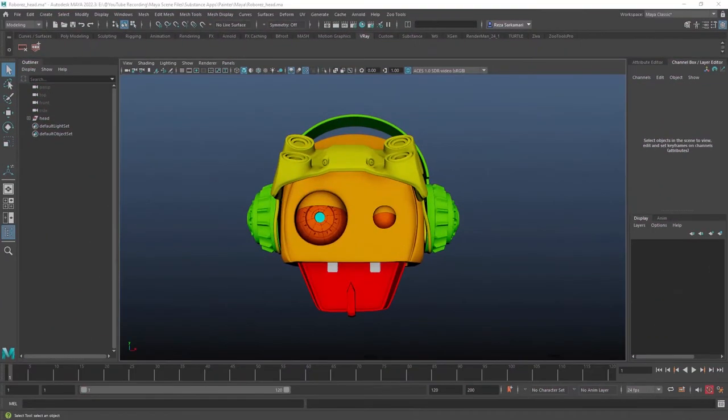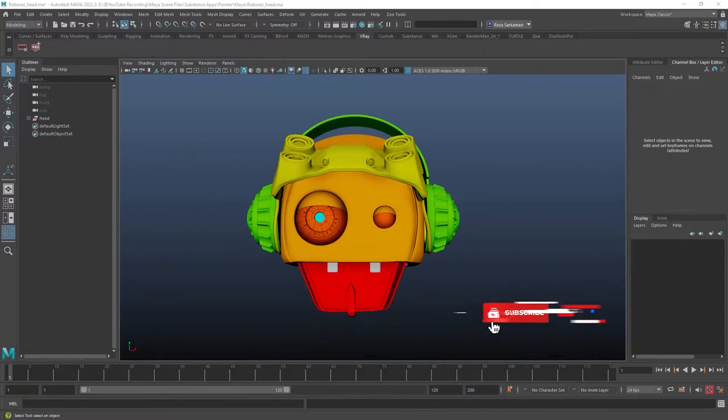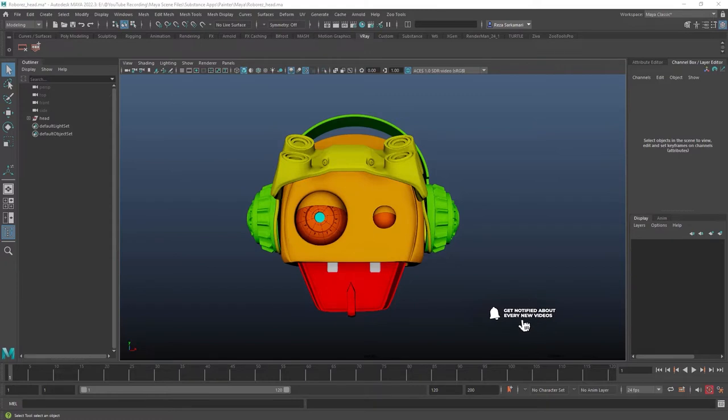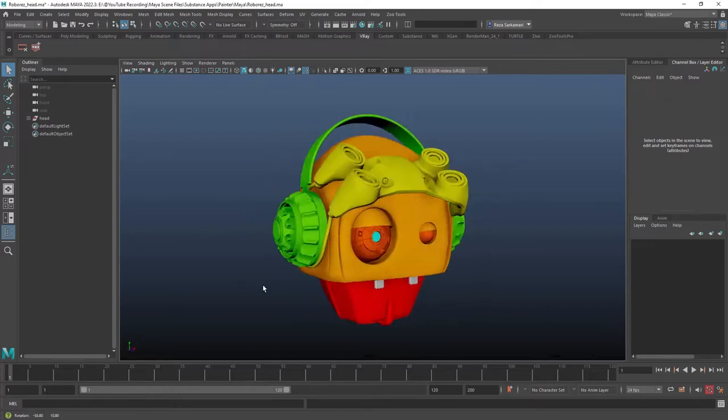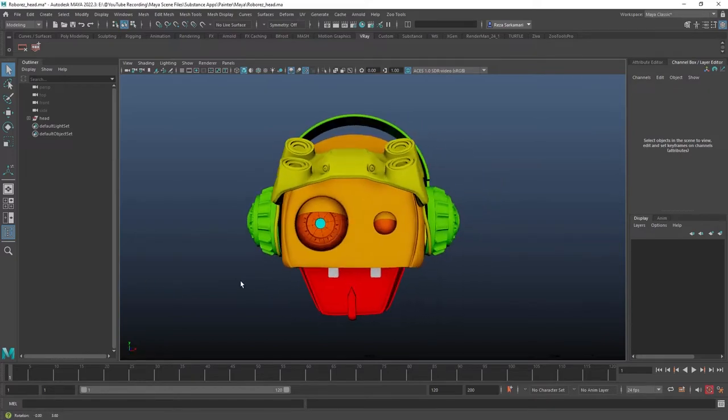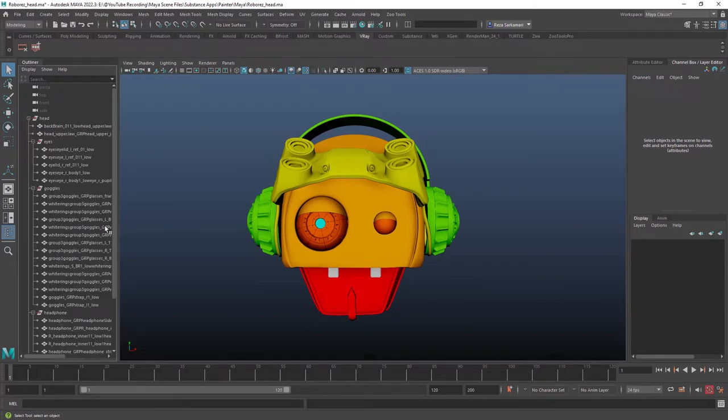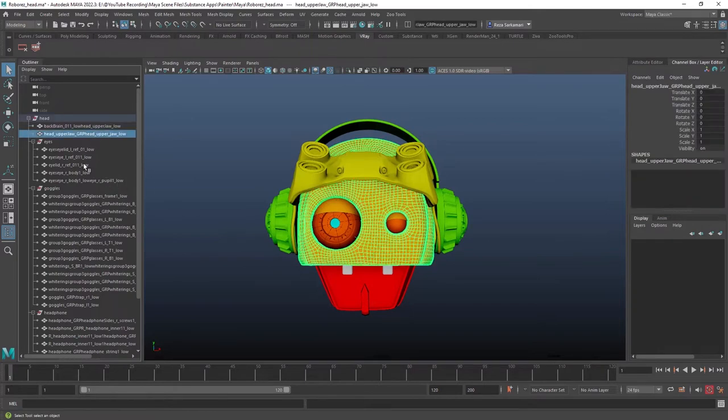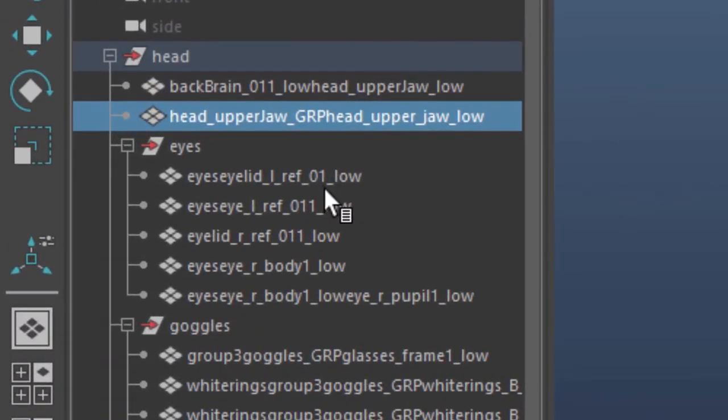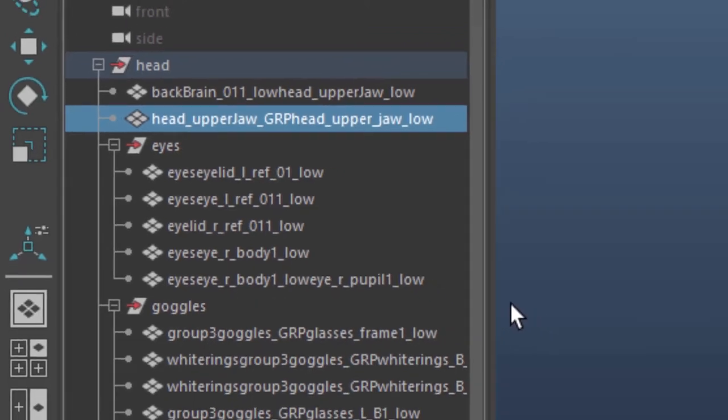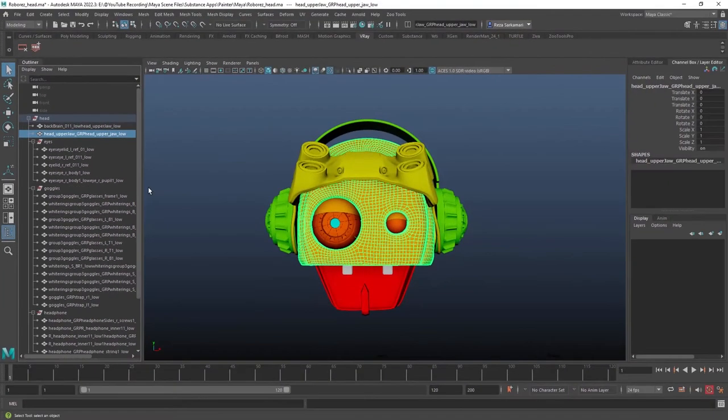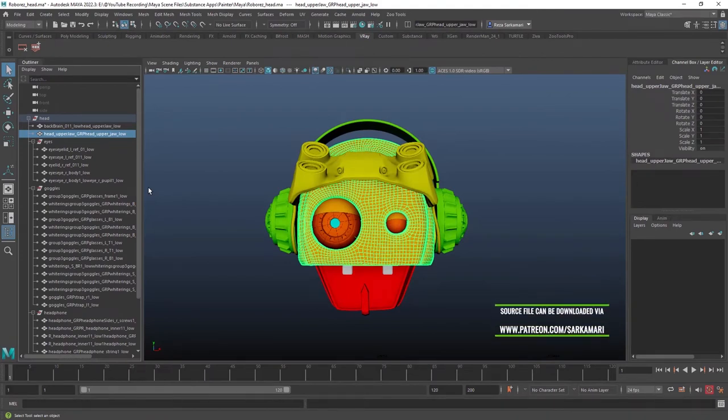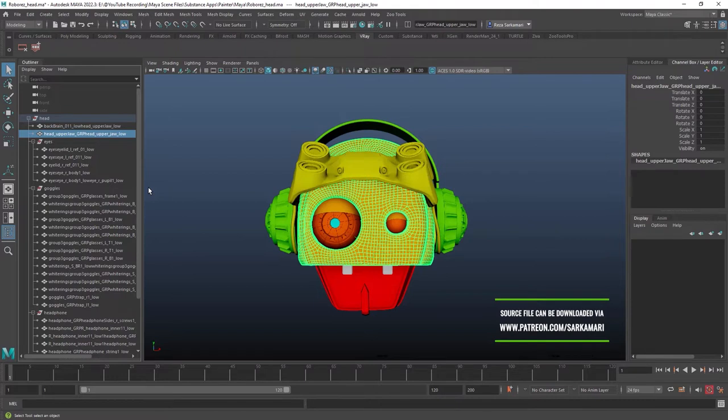We are going to start with Substance Painter in a second, but before that I wanted to show you my approach to naming convention in my preferred 3D application. So here I am inside Maya and I've got Roborez's head, the robot I modeled a long time ago. If I expand the outliner you can see each node has got underscore LOW at the end of it. I do that so I can have another scene with underscore HIGH at the end and export the OBJ from those two scenes and that will help my baking process.